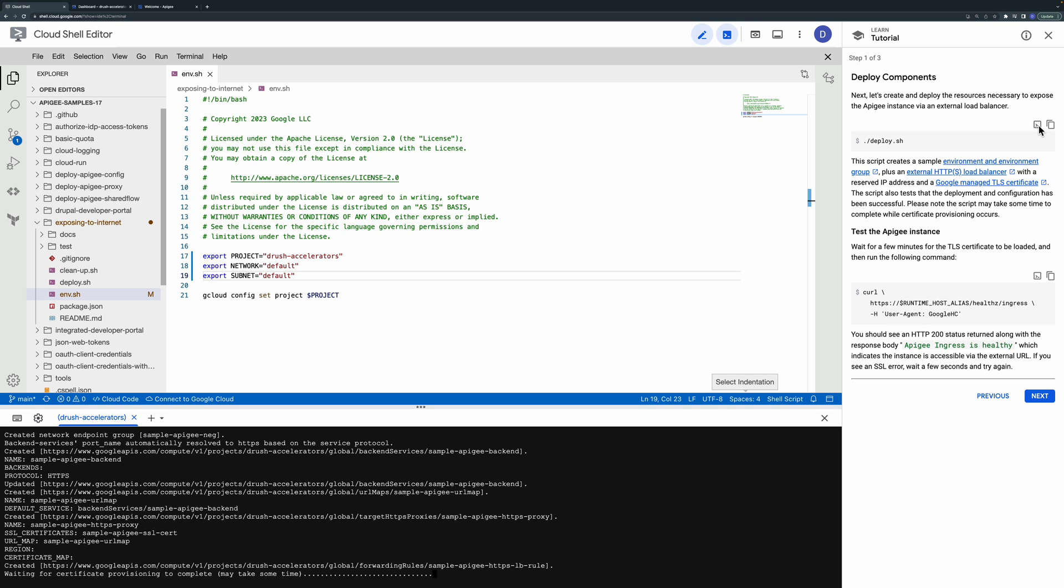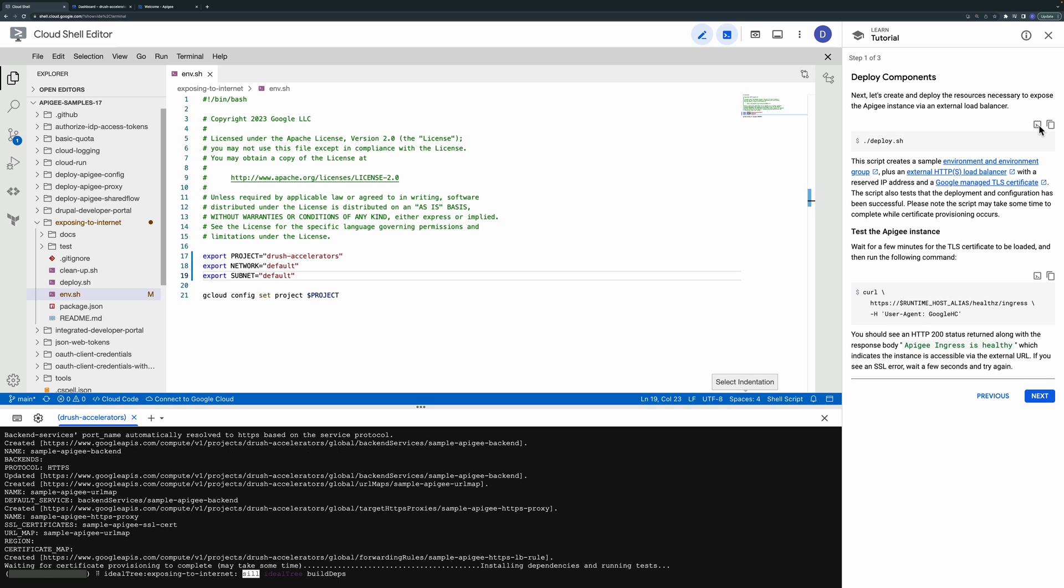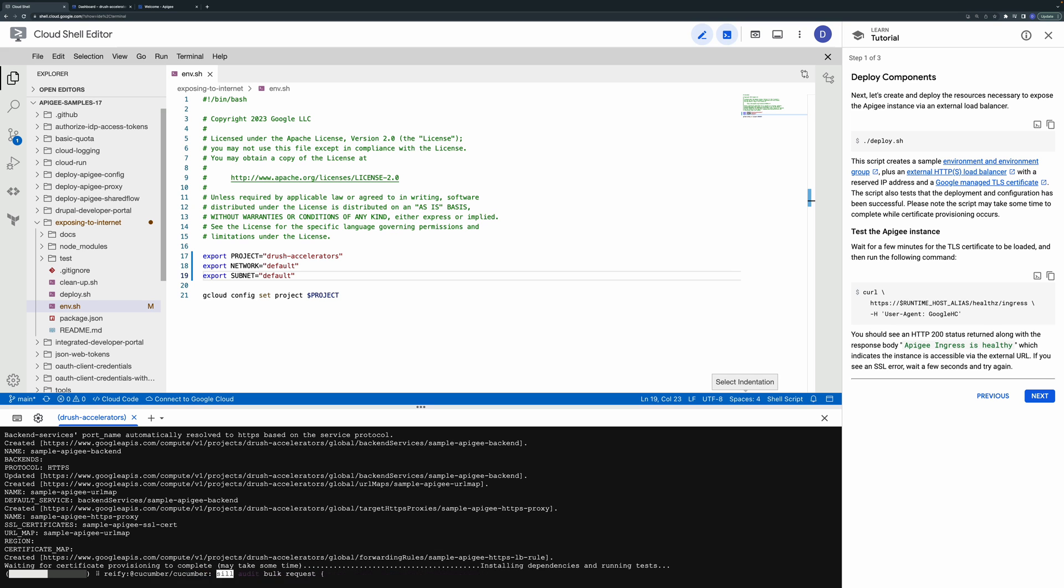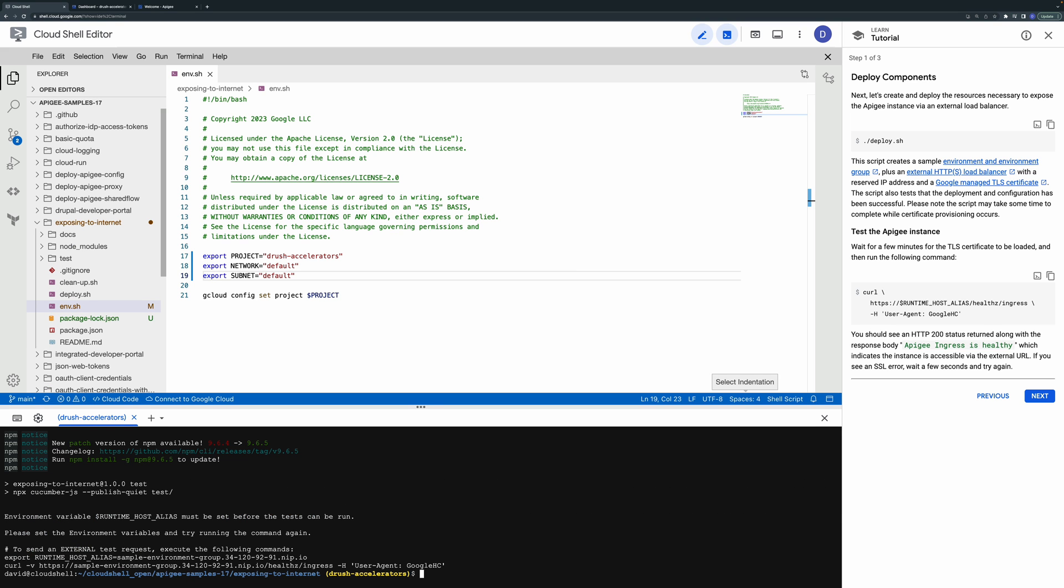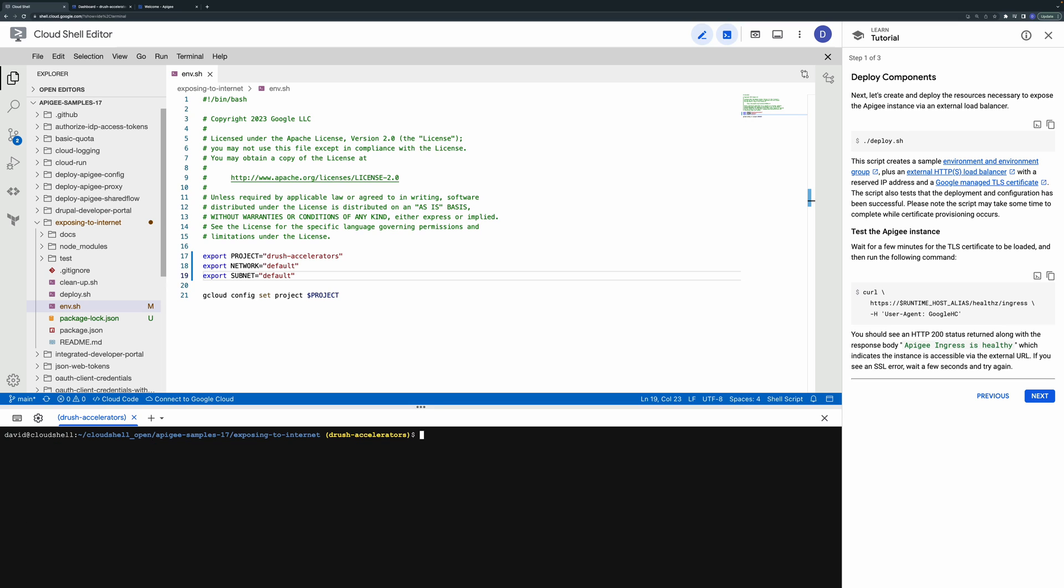When the script completes you should see a message showing the external runtime hostname and a sample curl command. Run the curl command to send a test request.